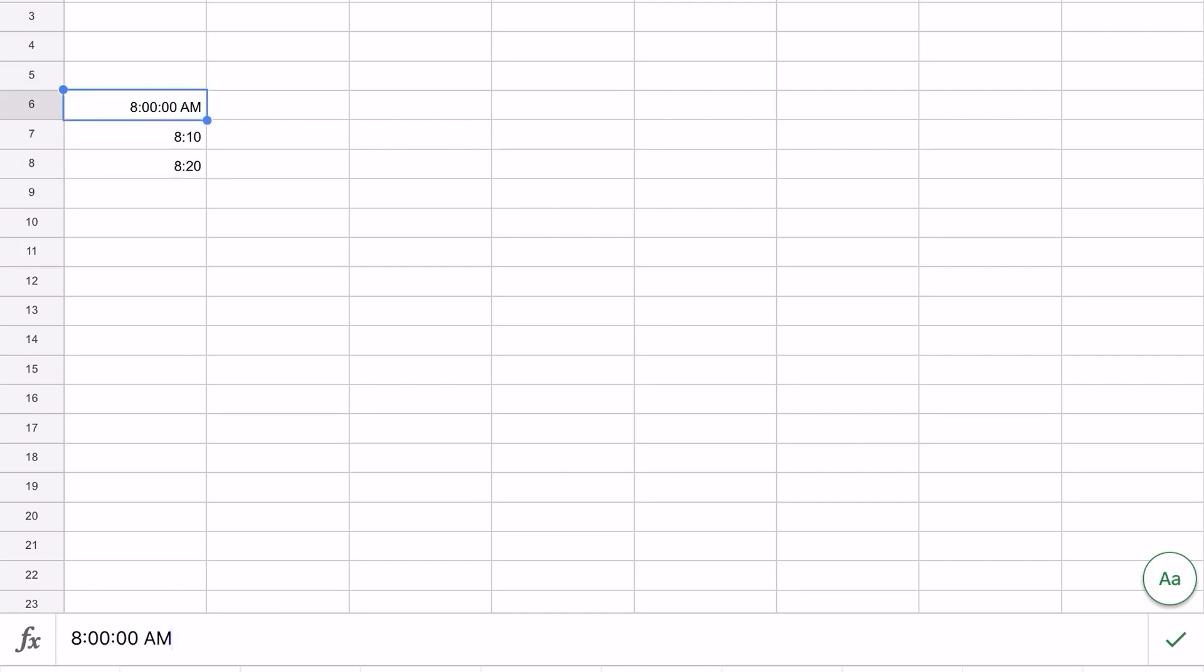Notice that it did change it to eight colon zero zero colon zero zero for the seconds and AM. Don't worry about that. We've got our pattern established. Your instructions actually say to put 8:30 also.